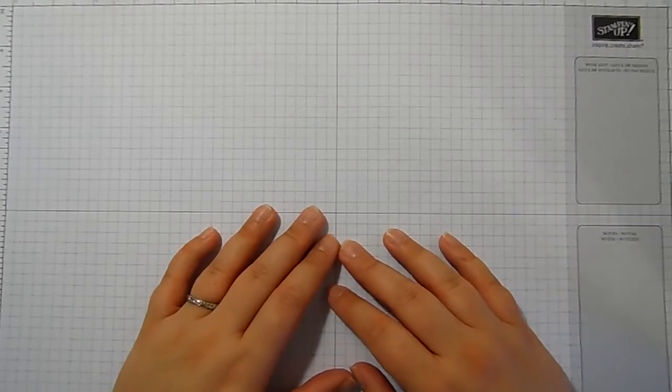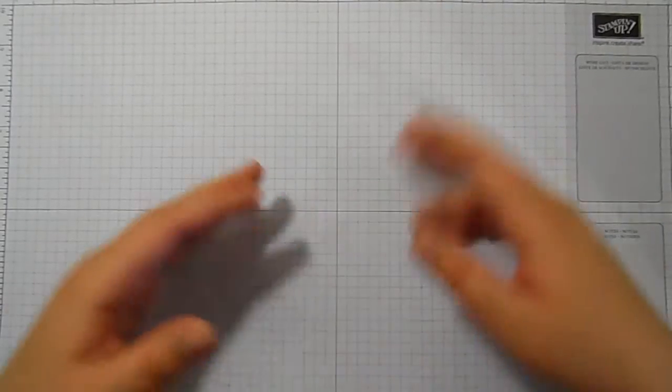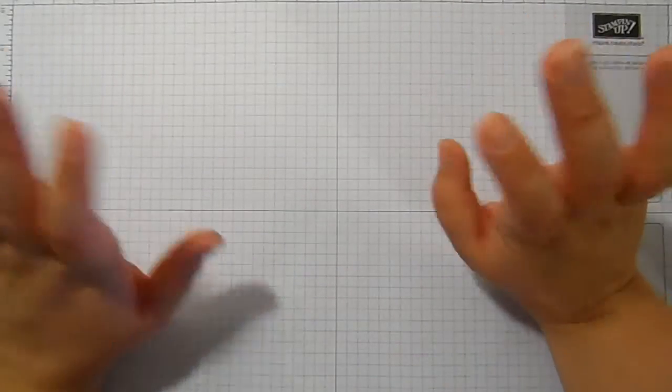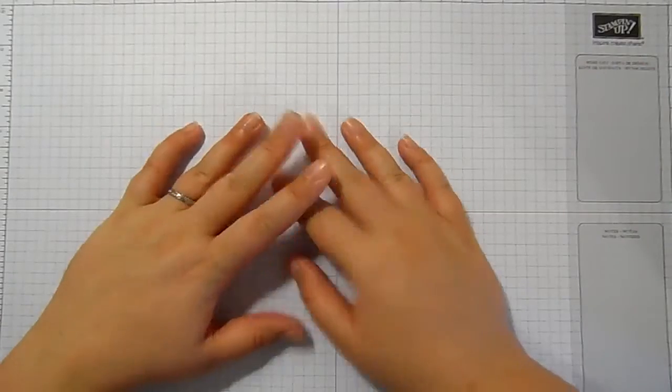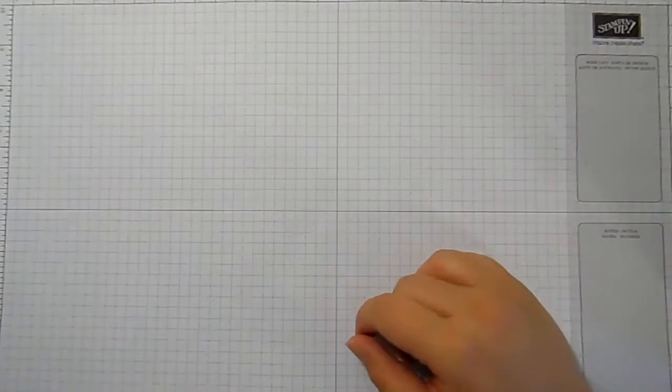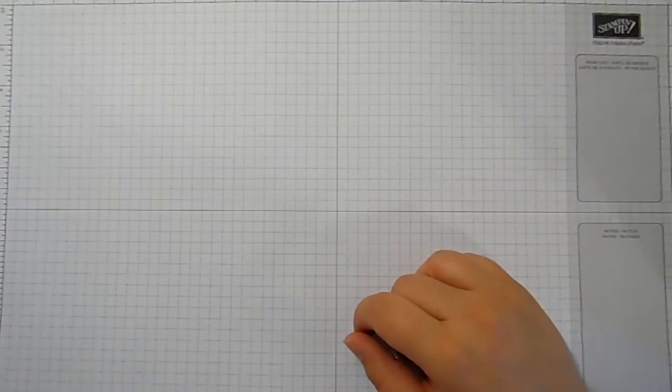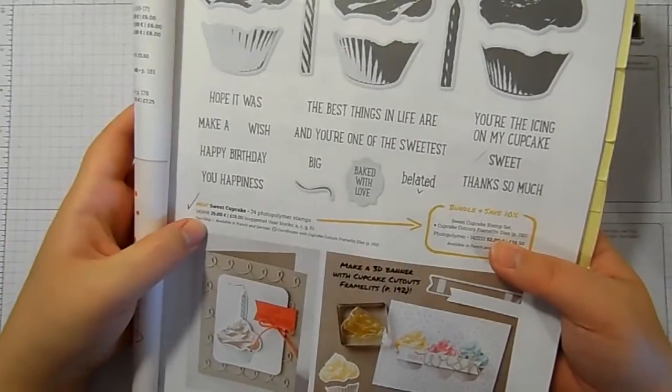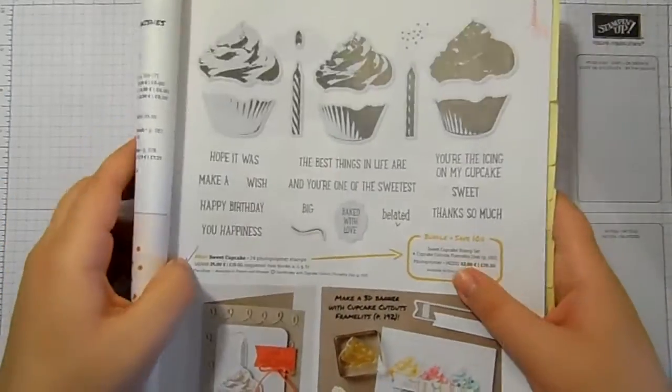Hello and welcome to Stampin' by Hannah. Thank you so much for joining me today. Today on Make It Monday I thought that we would case the catalogue.